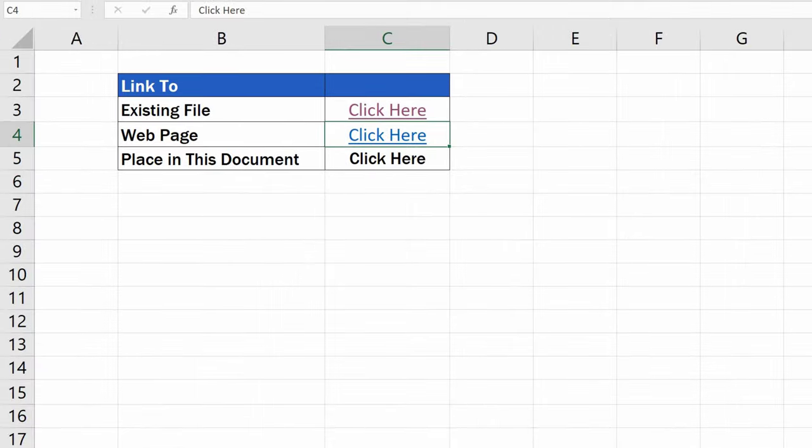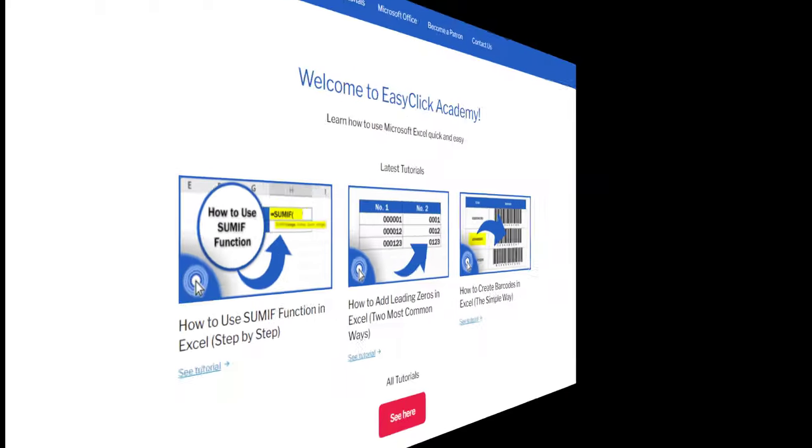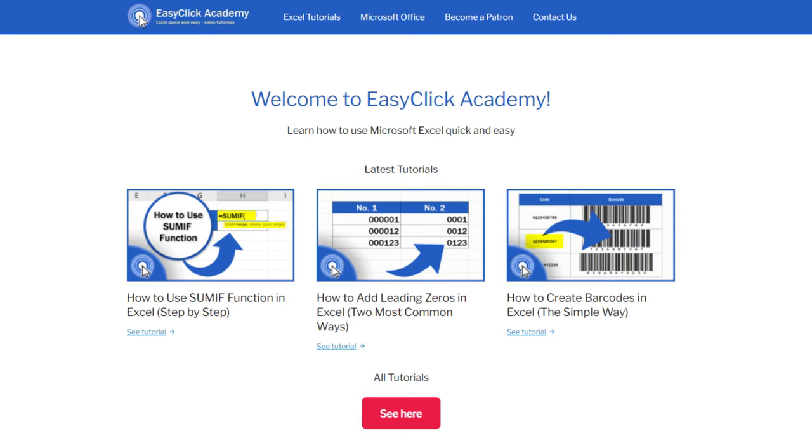Ta-da! The second hyperlink's here. When you click on it, it opens our web page, EasyClick Academy, which has been inserted here.